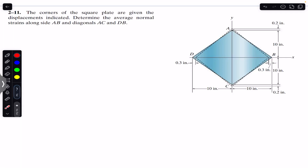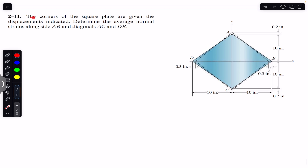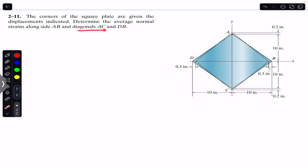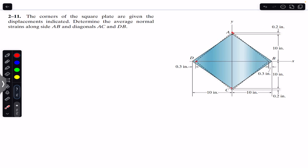Hello students, welcome to Engineers Academy. Do hit the subscribe button if you are here for the first time. We are going to solve this problem which says that the corners of the square plate are given the displacements indicated — determine the average normal strain alongside AB and diagonals AC and DB. We are given a square plate whose corners are displaced, with displacements shown: 0.3, 0.3, 0.2, and 0.2.